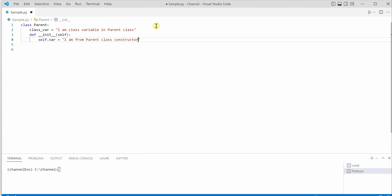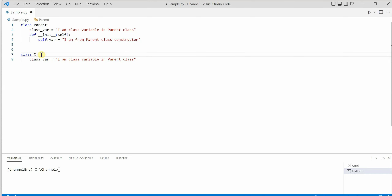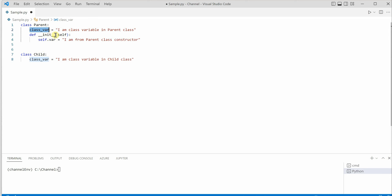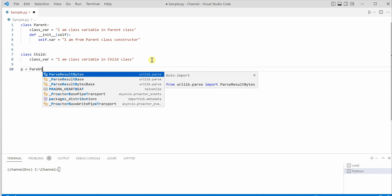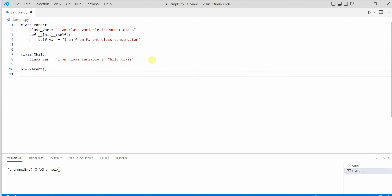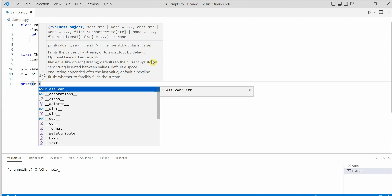So those are the two things done in the parent class. Before we use it, I want to copy this and create another class which is child. Till now we have done nothing fancy — we have created a parent class with a class variable and a constructor with an instance variable. Now if I create an object, let's say p equals parent, and similarly c equals child, then I'll print c dot class variable.